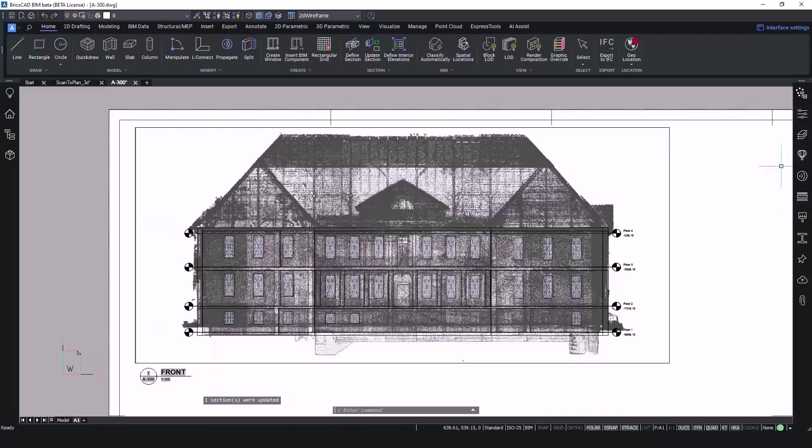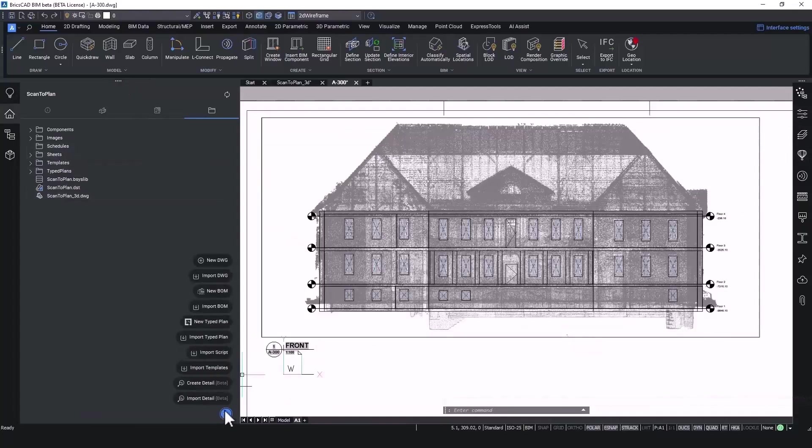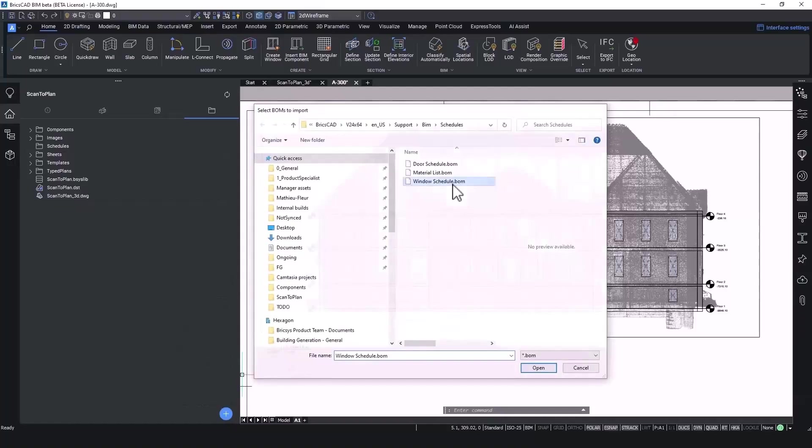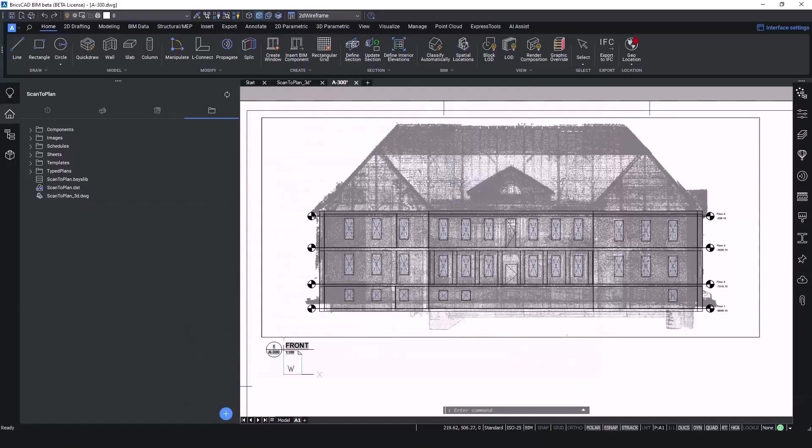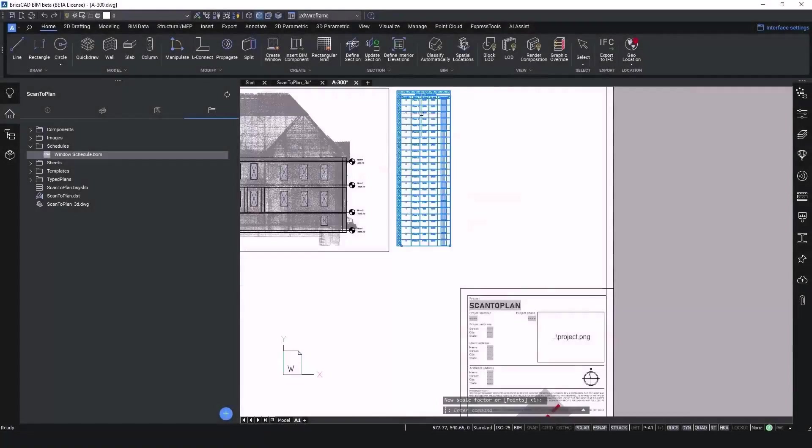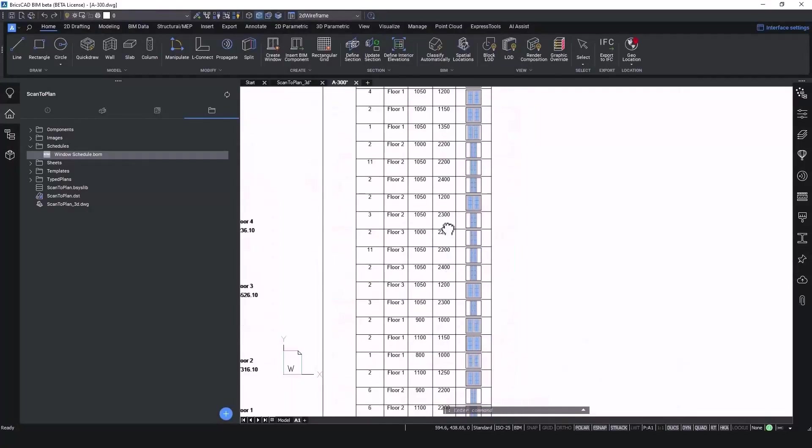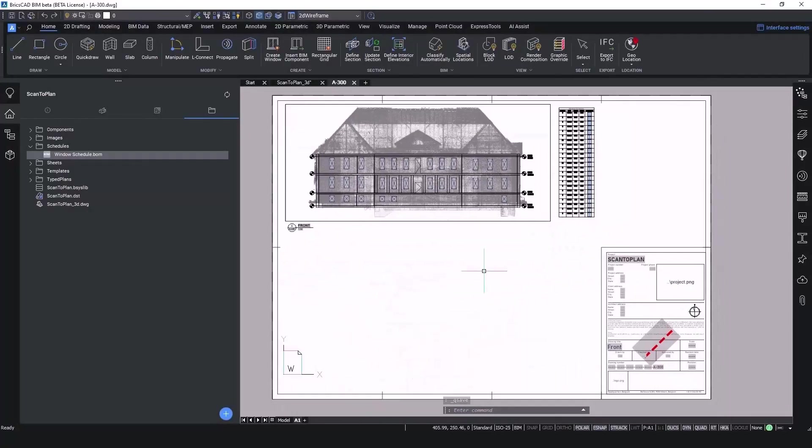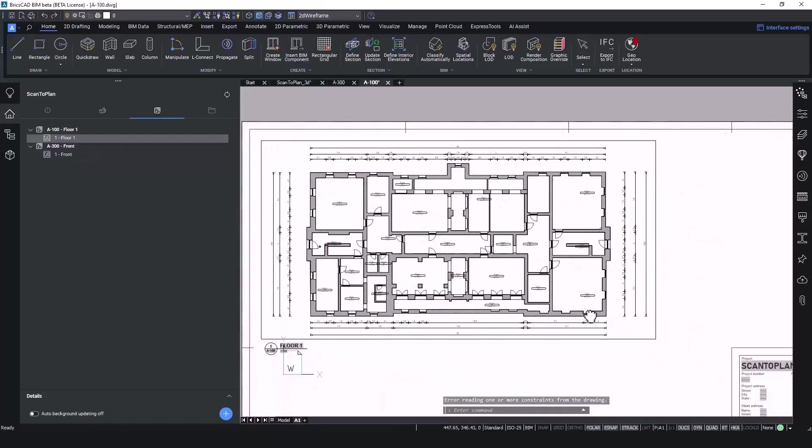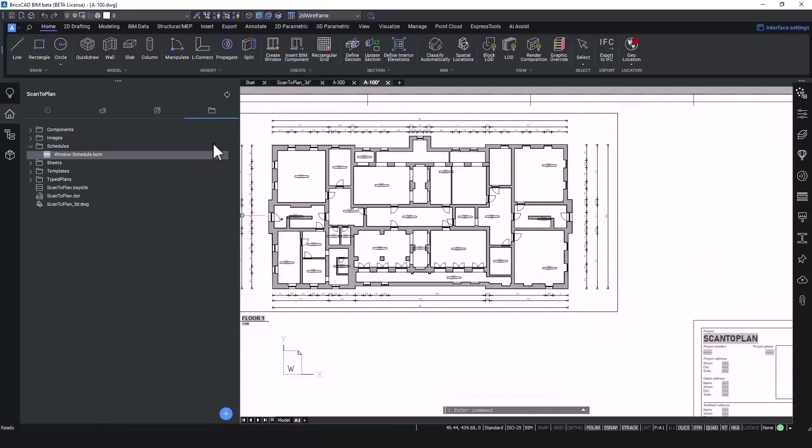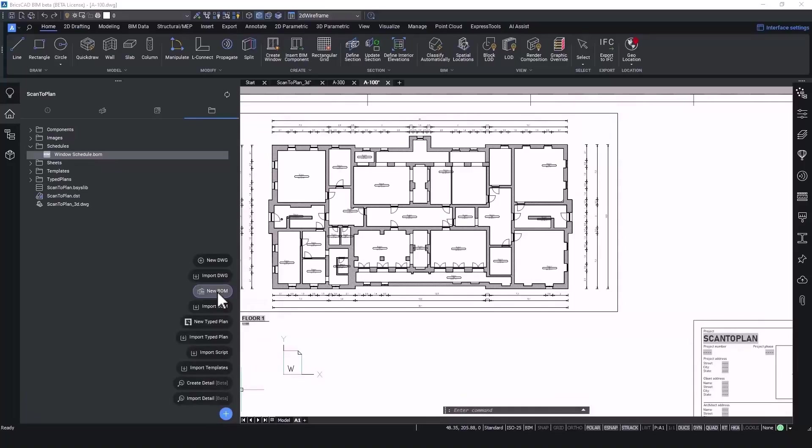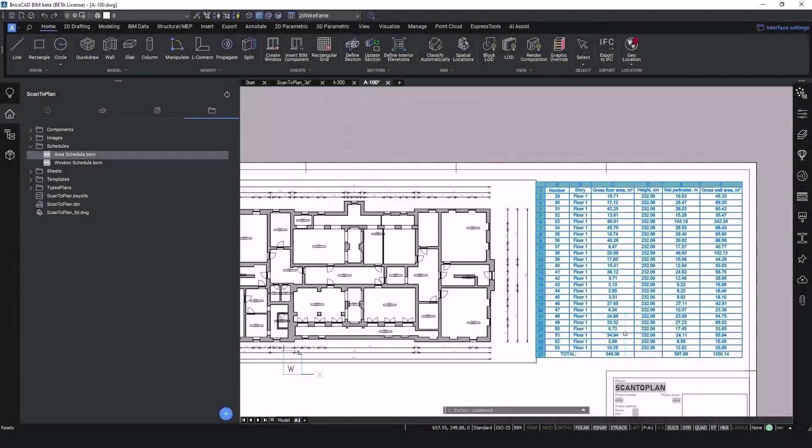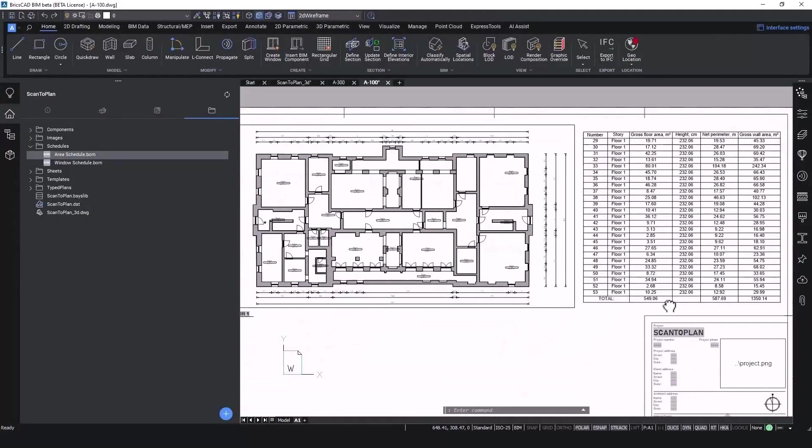Already possible in the previous versions of BricsCAD BIM, but still a strong addition and advantage of using BricsCAD BIM for our scan-to-plan workflow, is the creation of Bill of Materials. With this you can, for instance, add a Bill of Materials to list the different types of windows in your project. And we could do the same for our plan. But this time list the areas of the spaces. As such, it's easy to calculate the total amount of this floor's area.